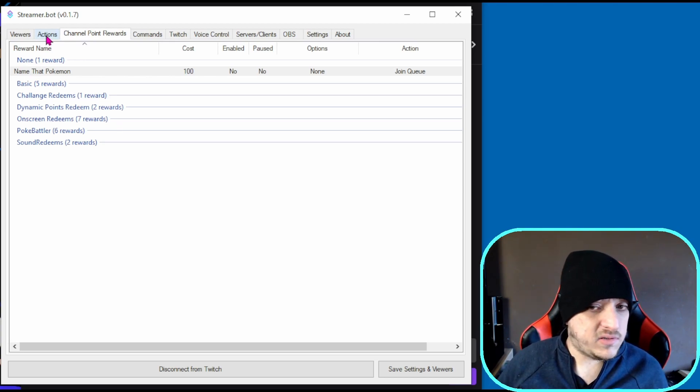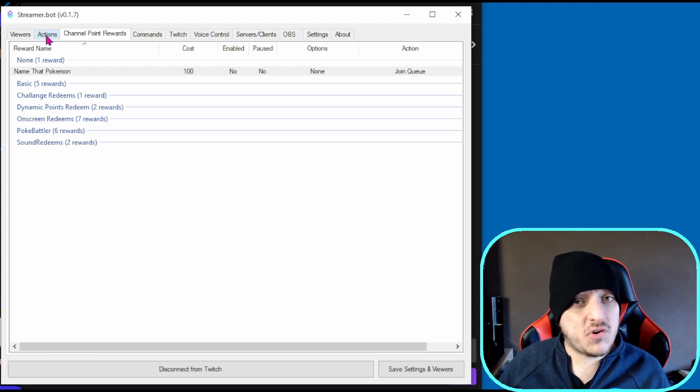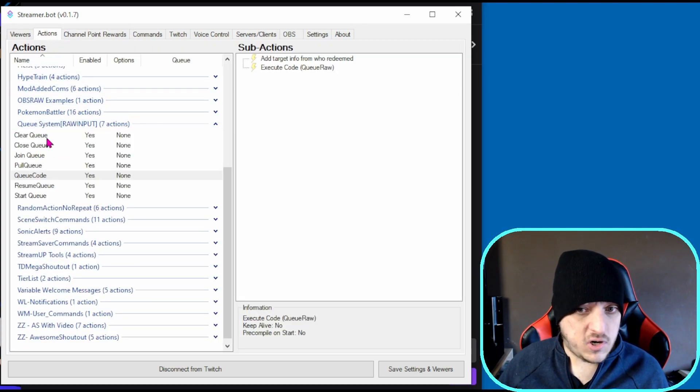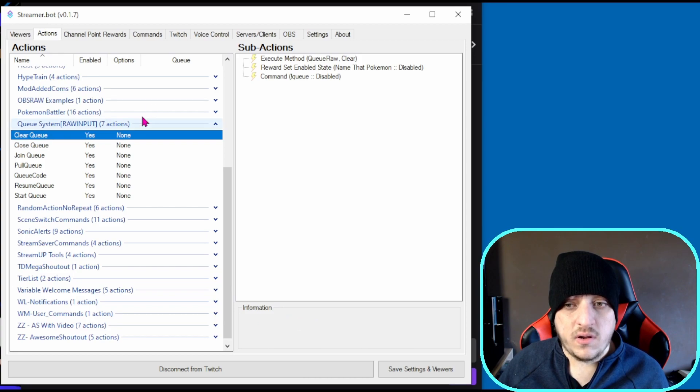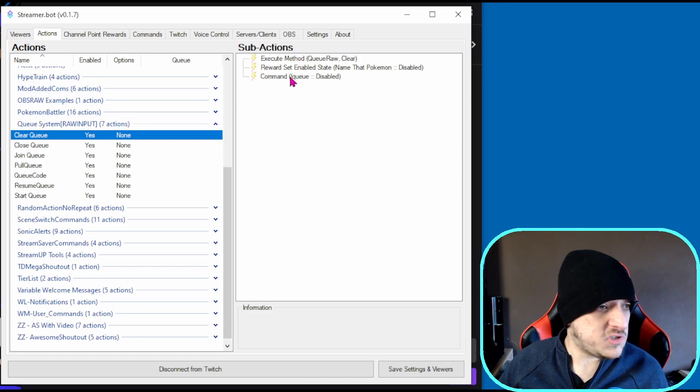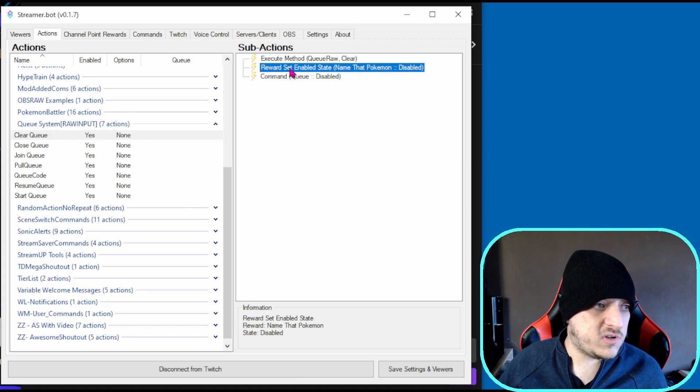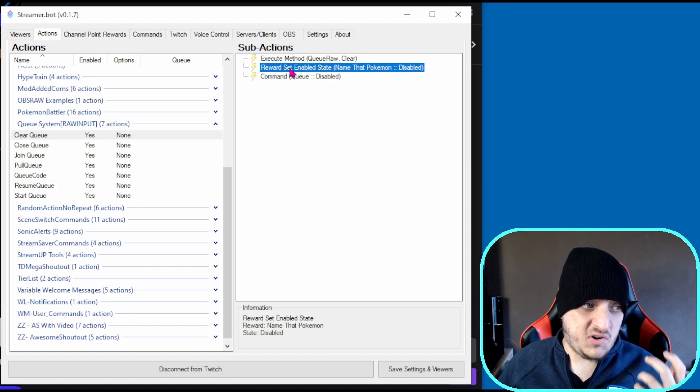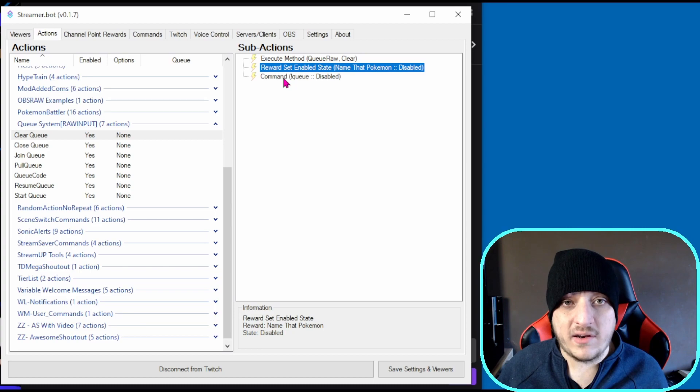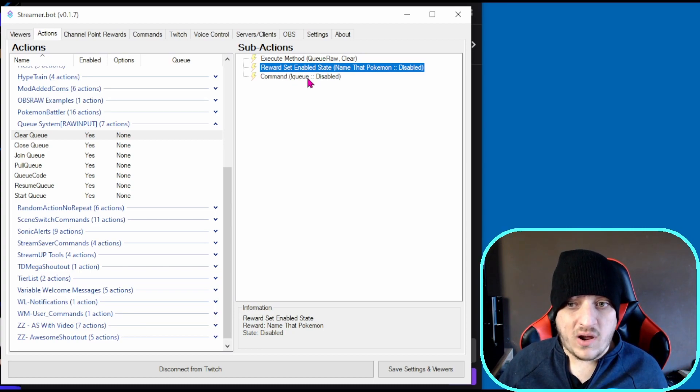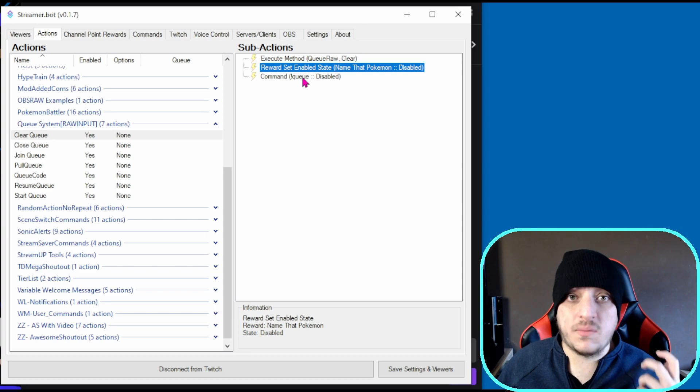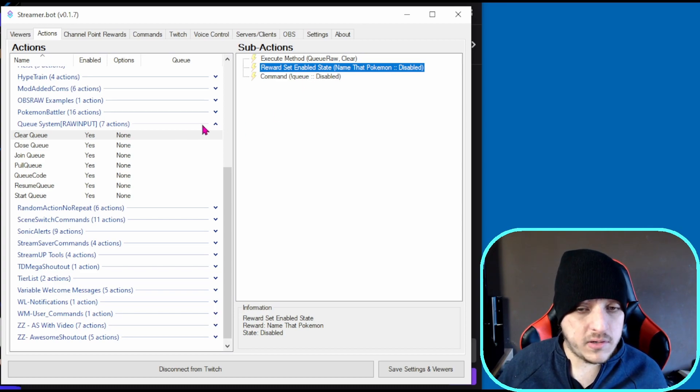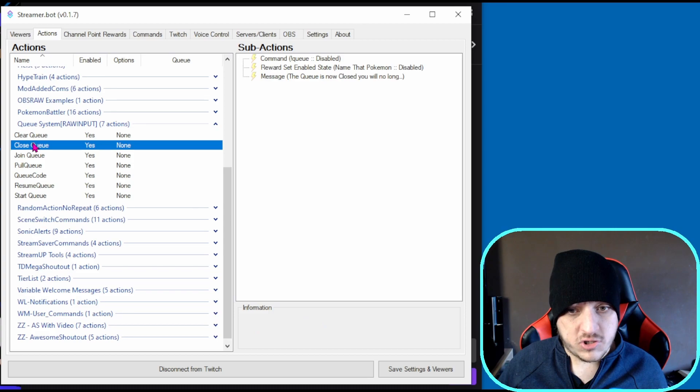Let's quickly go through the actions. In clear queue, depending on which one you've used, you're going to want to disable that channel point or disable the command. Same with close queue.